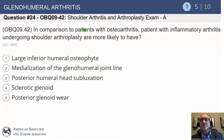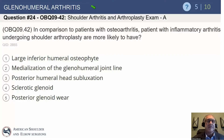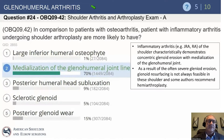Let's move on to glenohumeral arthritis, which will come up quite a bit. We'll start with a question to get you thinking about this in comparison to patients with osteoarthritis. Patients with inflammatory arthritis undergoing shoulder arthroplasty are more likely to have a large inferior humeral osteophyte — that's a big part of osteoarthritis — medialization of the glenohumeral joint line, posterior humeral head subluxation, sclerotic glenoid, or posterior glenoid wear?